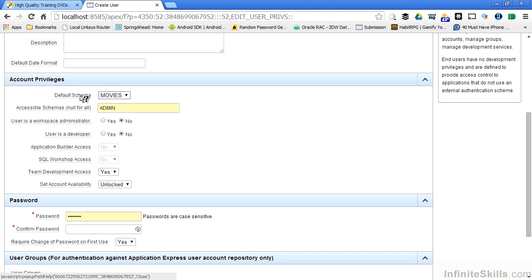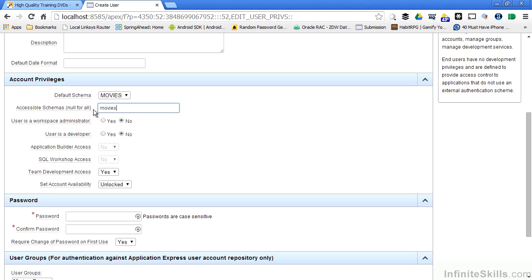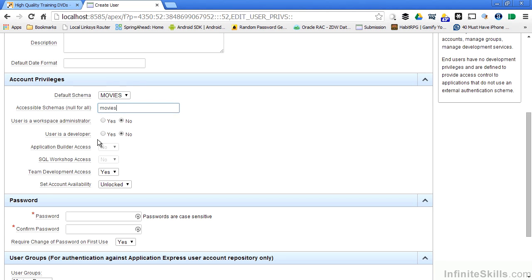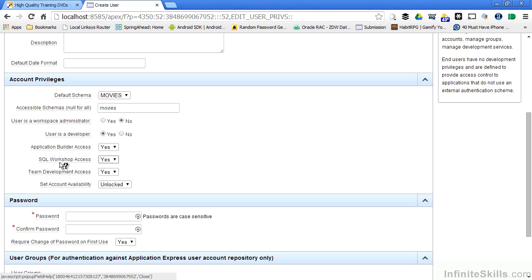The default schema is going to be the same schema that I specified when I created the workspace, in this case Movies. I'm also going to specify Movies as the accessible schema for this particular user. I can specify if this user is a workspace administrator, which means that this person can go in and create new users and do other administrative type capabilities. If they're a developer, if I specify yes as a developer, you can see that access to the application builder, the SQL workshop automatically turns to yes.